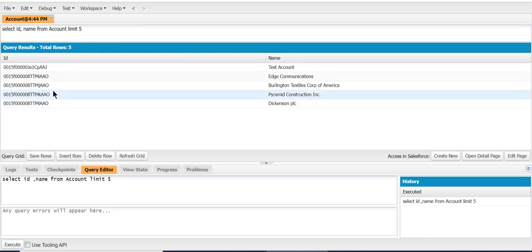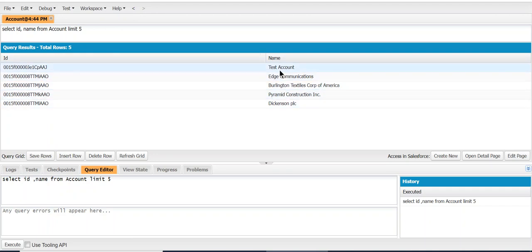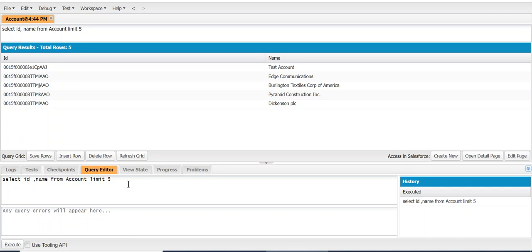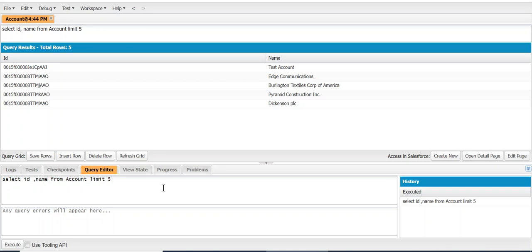So these are the accounts, these are the names of the existing accounts. If you want to update data, you cannot run UPDATE SOQL right here. This is only for selecting, for SELECT statements only, or FIND statements in SOQL.